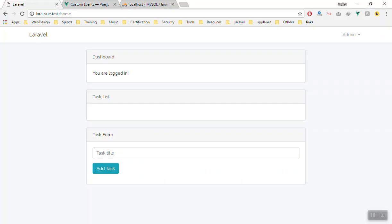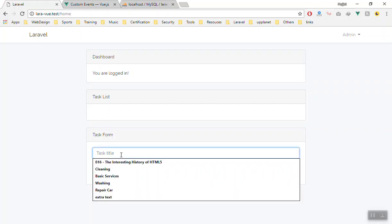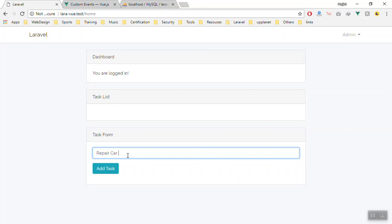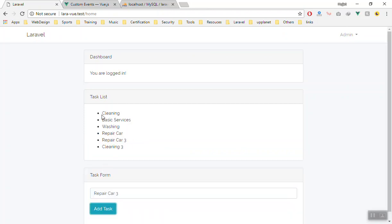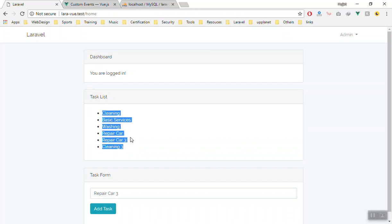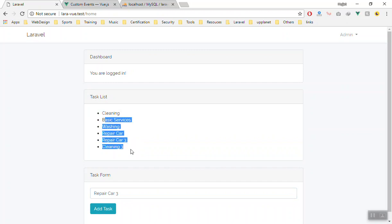So let's add one more, like car repair number three. If I add the task, as you can see, we can display it here without refreshing the page. Now it is showing all of this, the new data here.